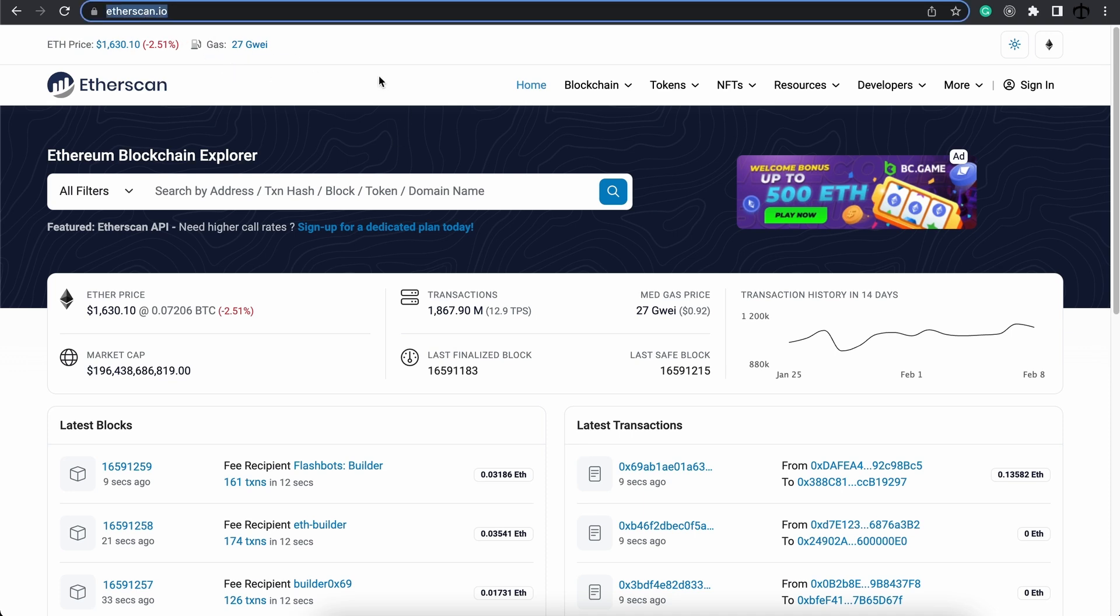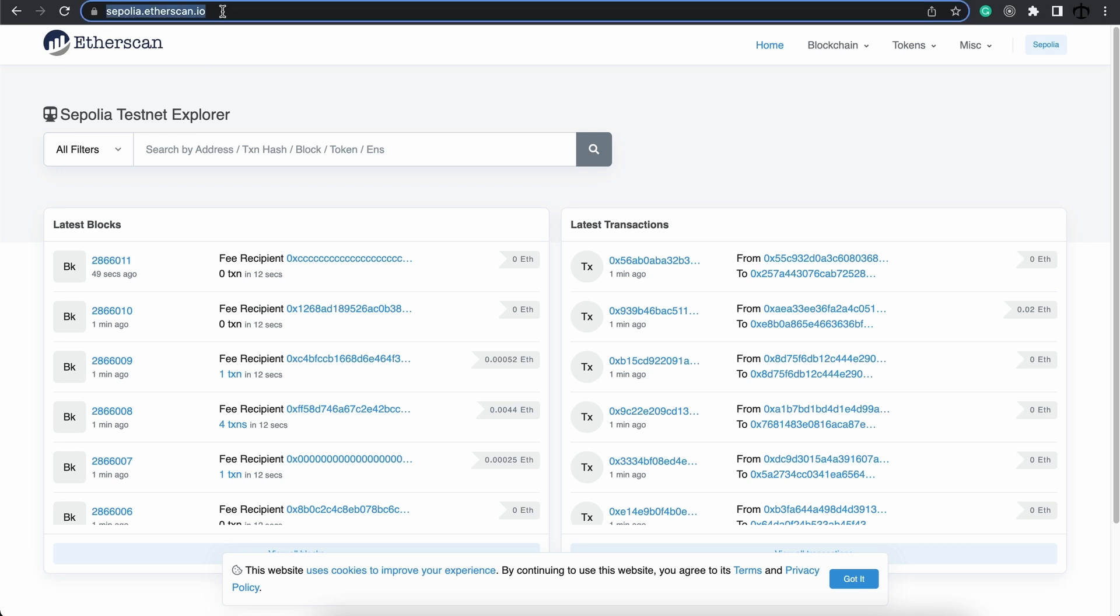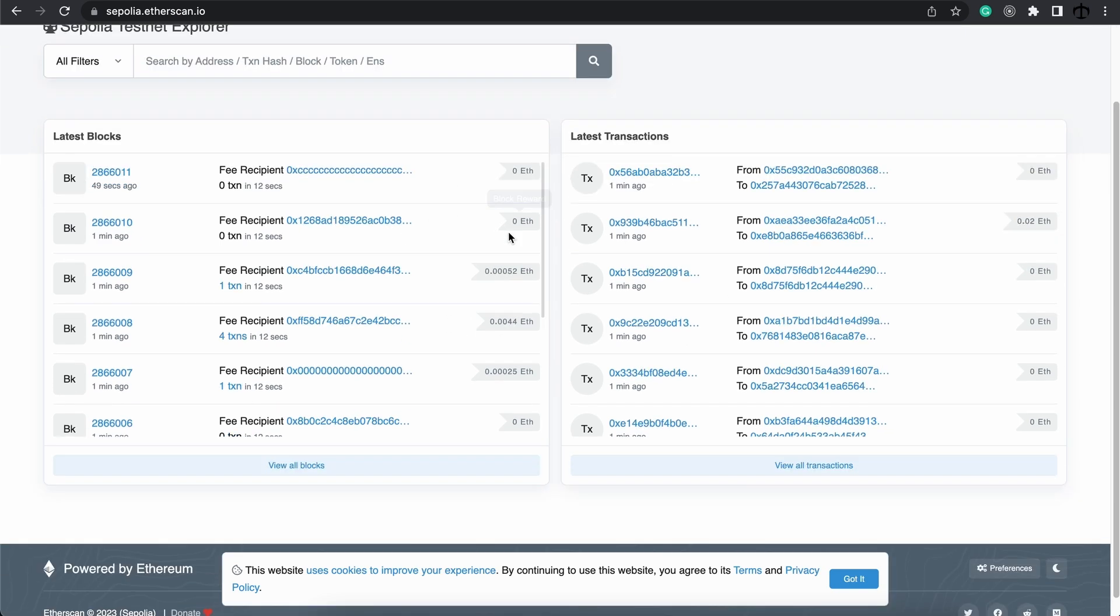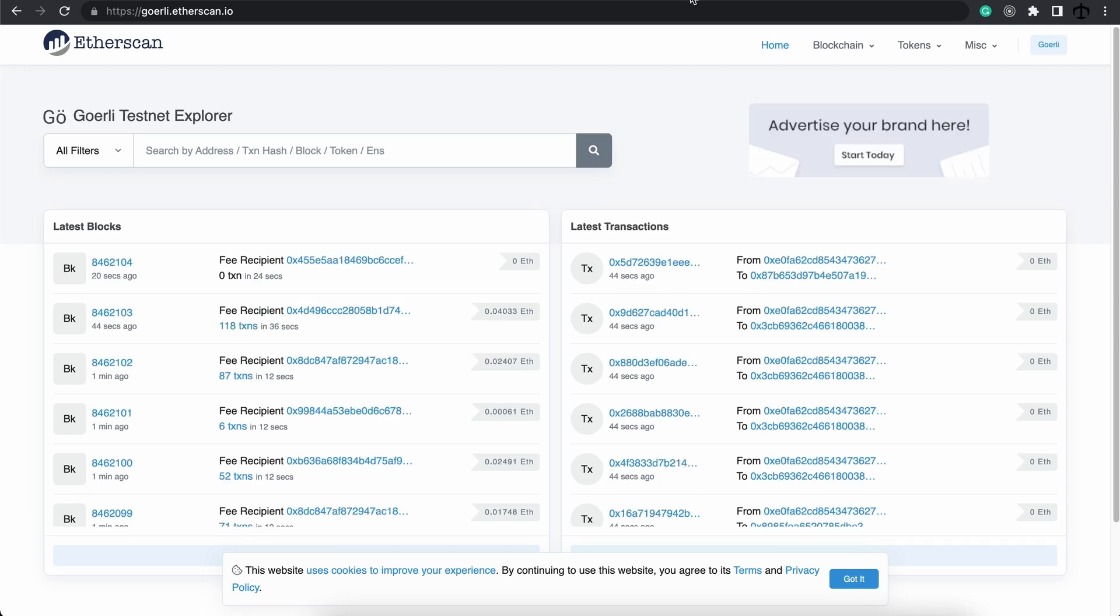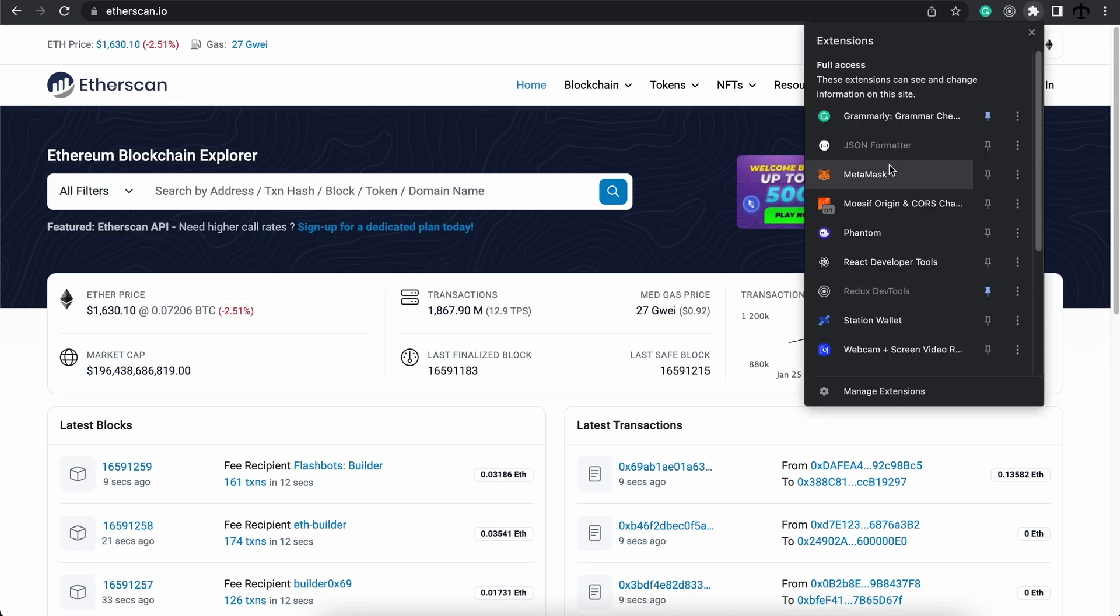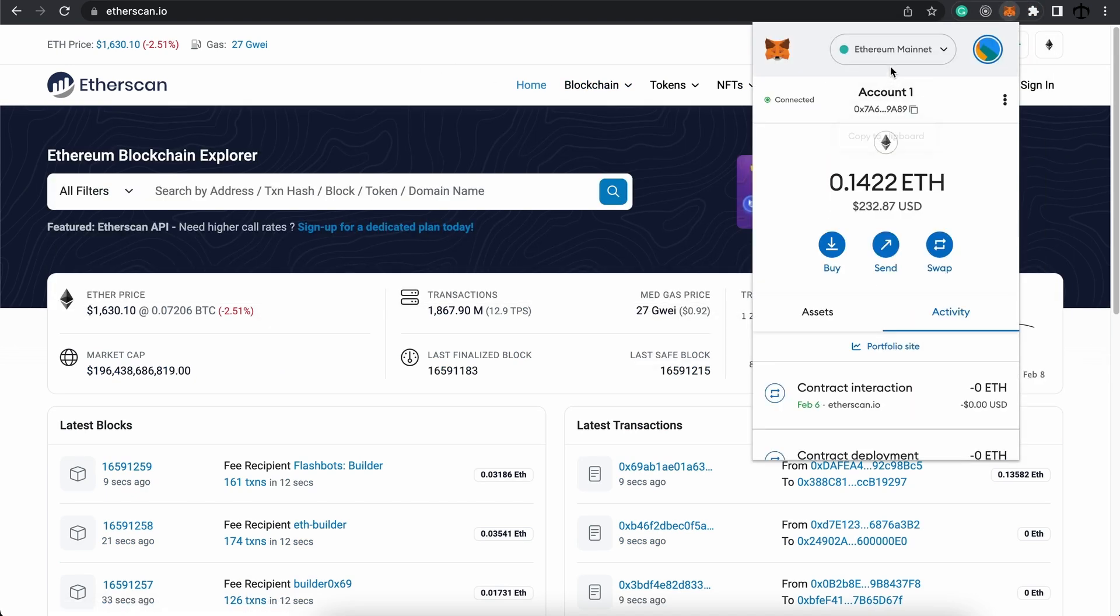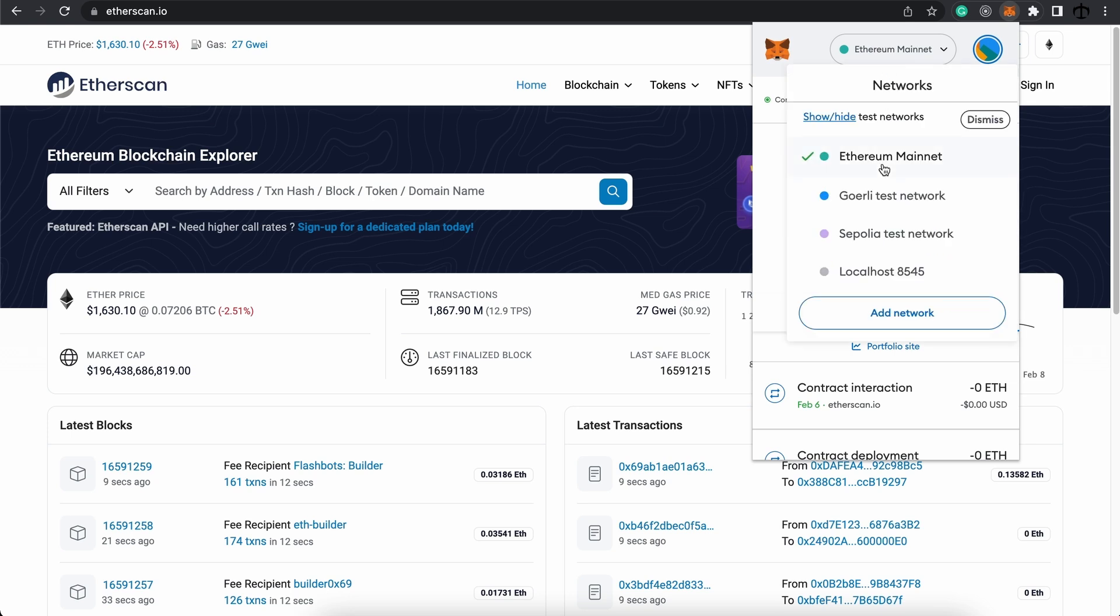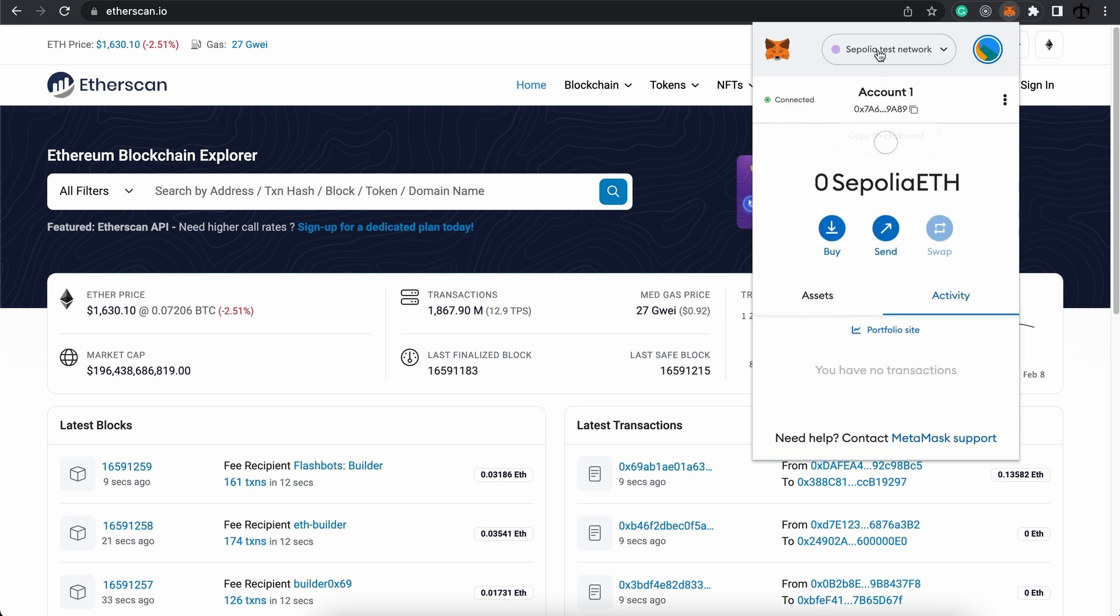Currently we are on Etherscan and this is the main network of Ethereum. It has value. And if we go to something like the Sepolia, we can do it by going to this URL. Etherscan has a reference to what's happening on the Sepolia network when it comes to testing. The same with the Goerli test network. So just know that these networks are different and we can be on a different network at any given time.